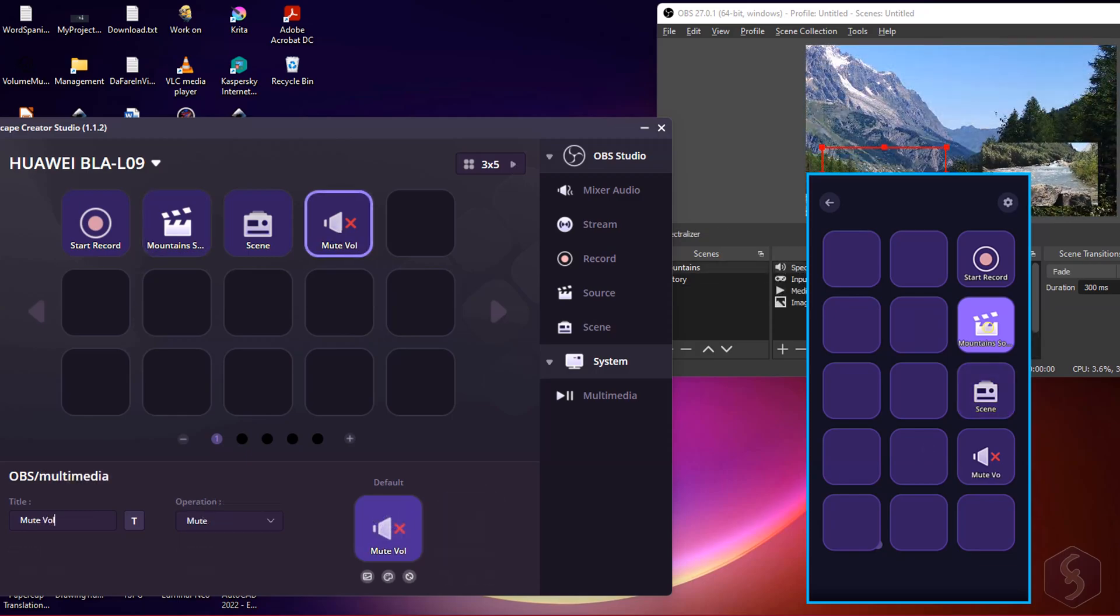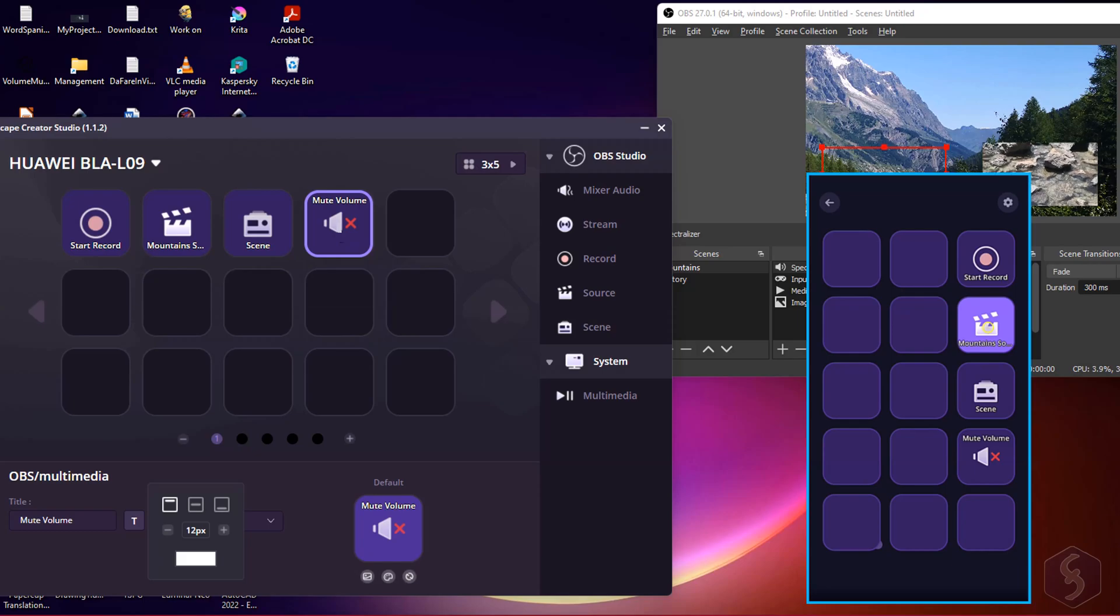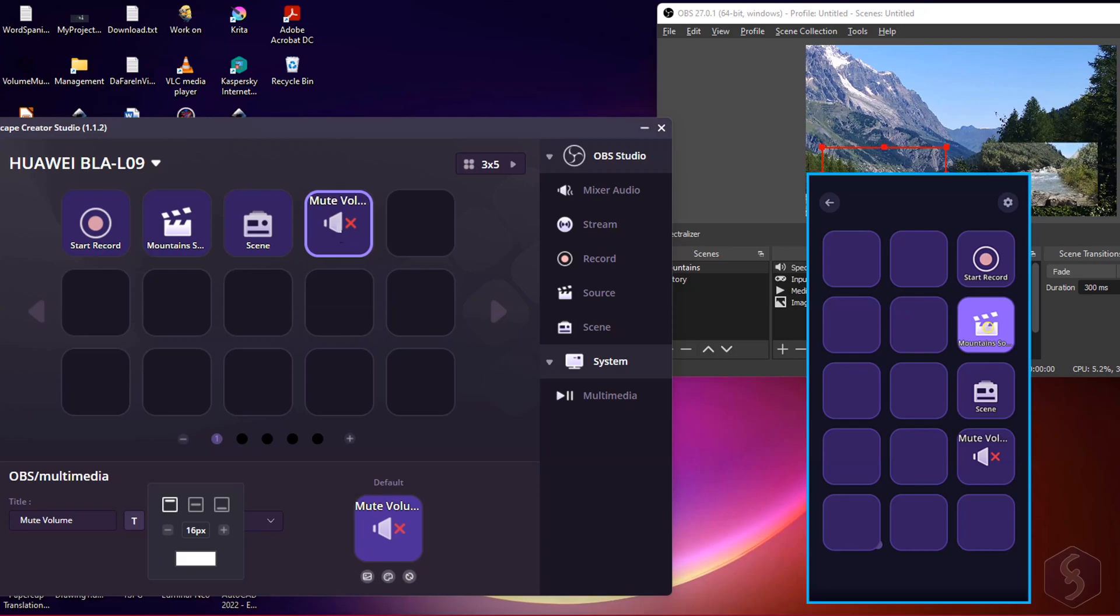You can also click on the T button to customize the title text by adjusting its position, size or color as you like.